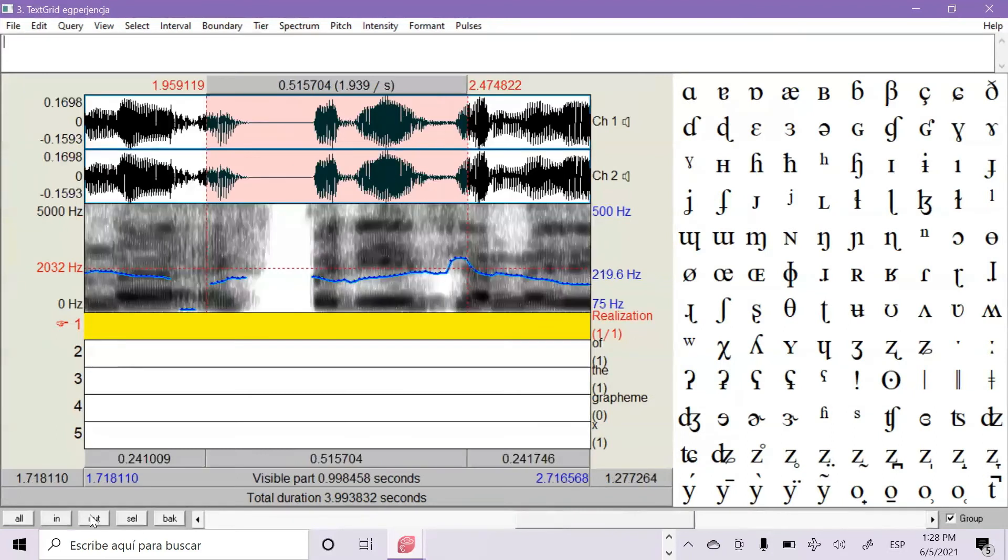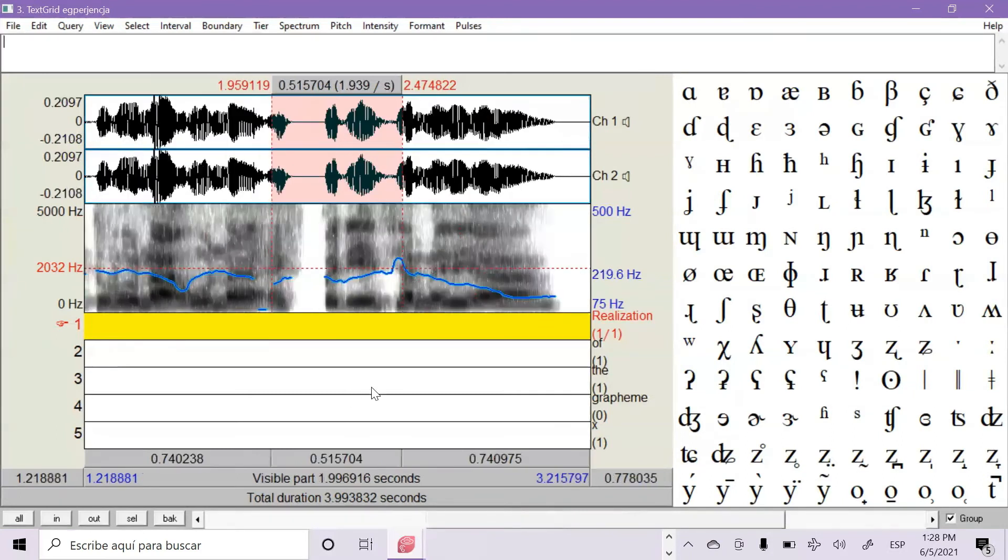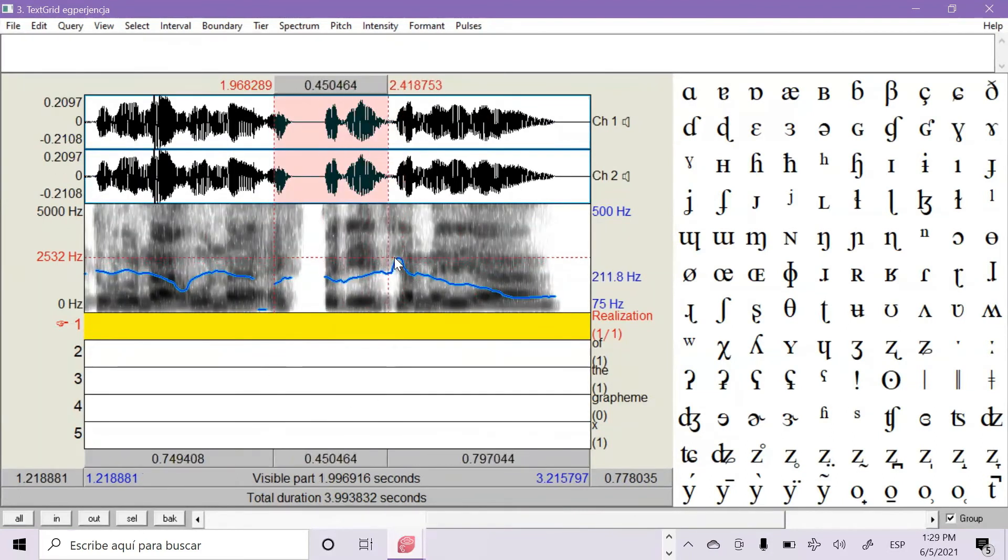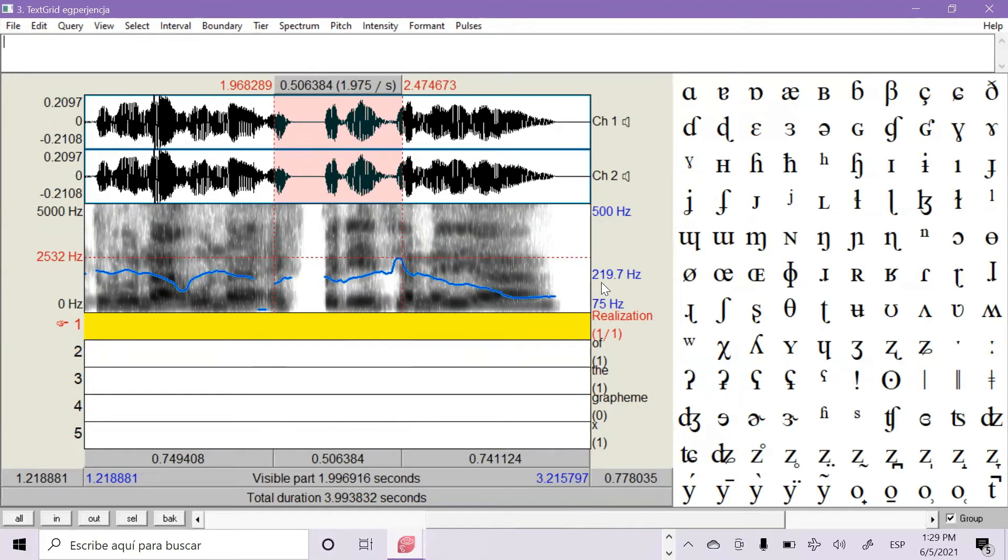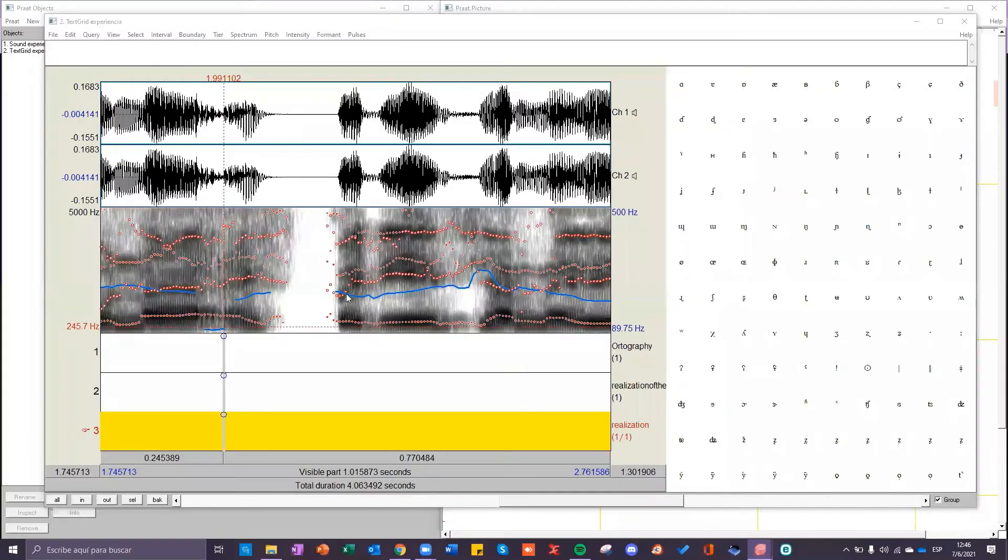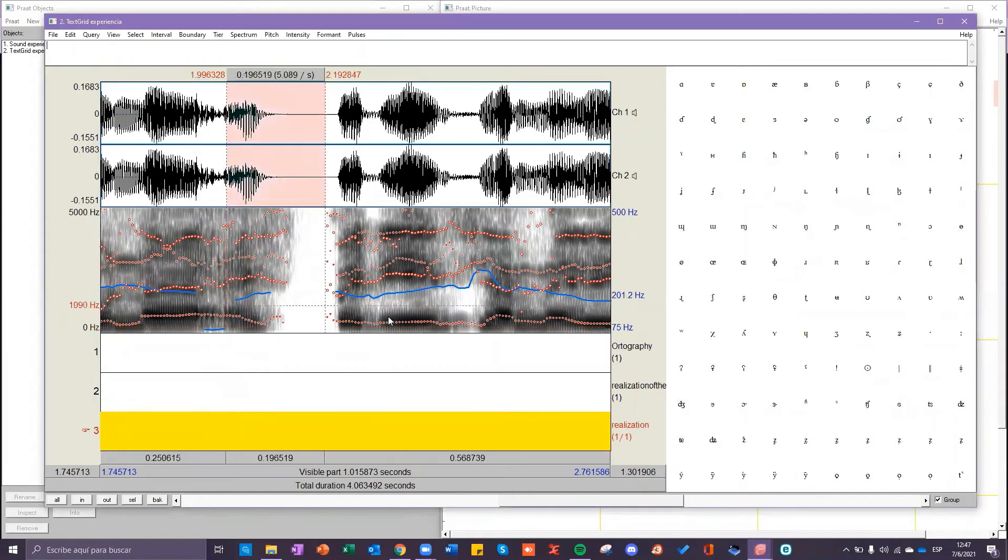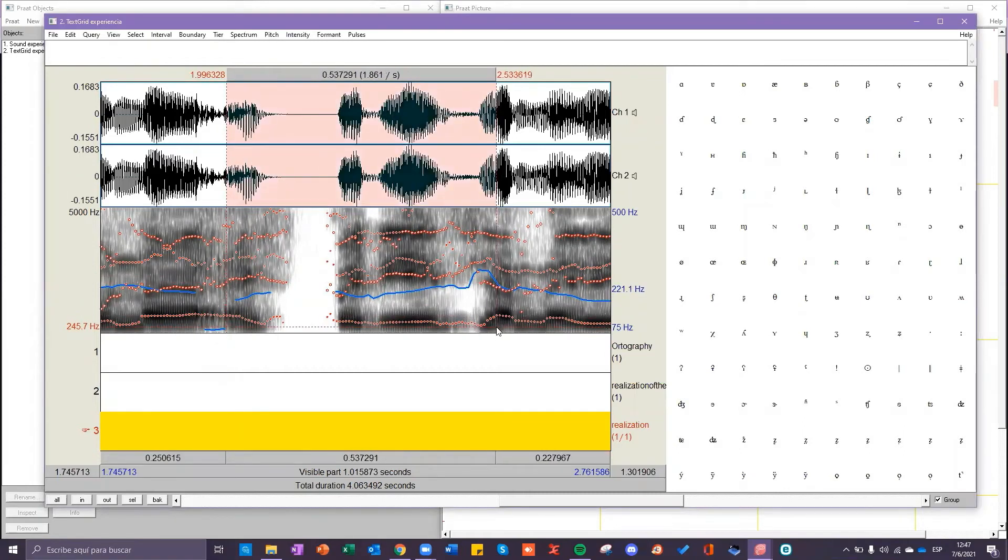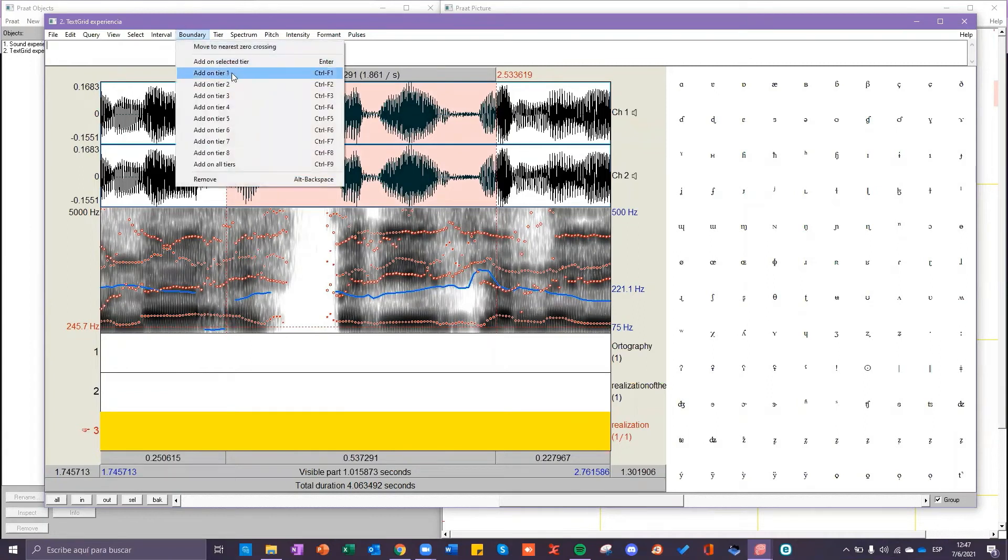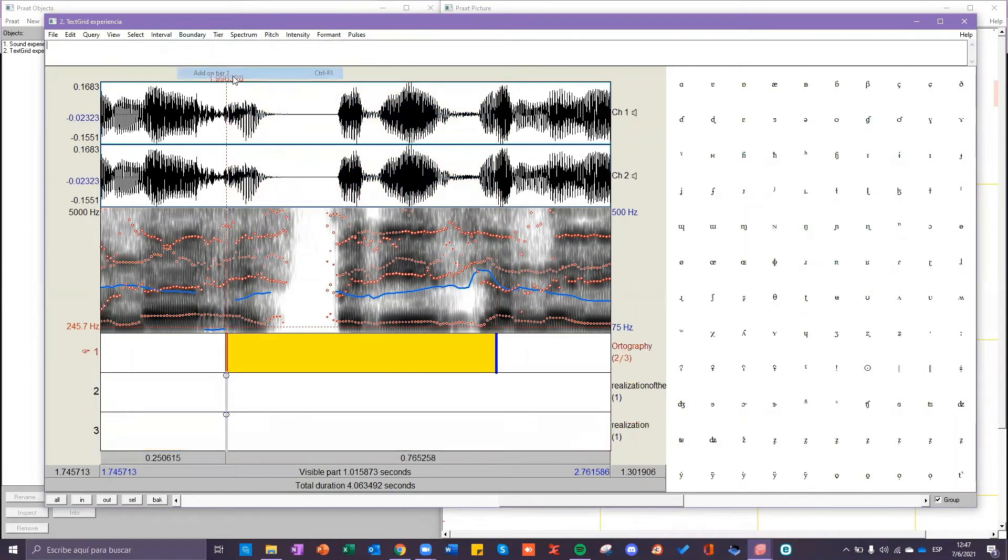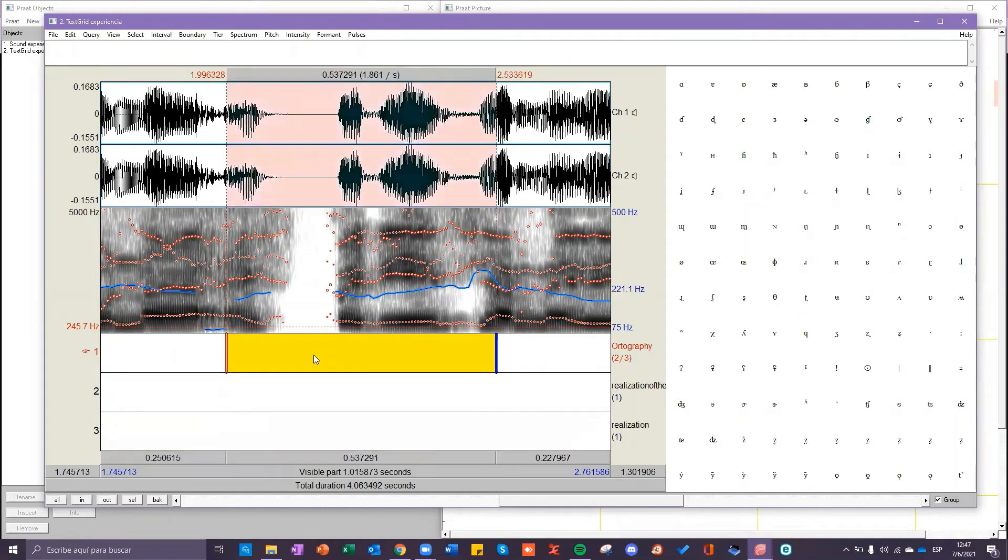I am going to zoom out. Select it again. And the woman reaches 219.7 hertz. So before analyzing the spectrogram, we will make a boundary in the first tier. You have to select with your mouse the interval of the audio you will use and then select boundary above. Then you click on add on tier one. Now write in the text box under the menu the word or sentence that you will analyze. In our case it is experiencia.